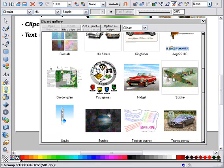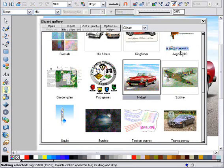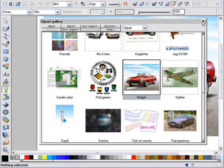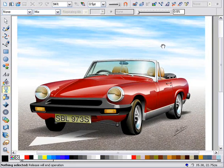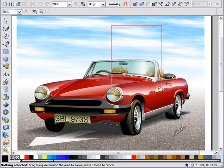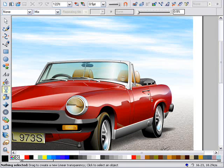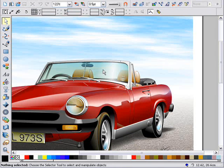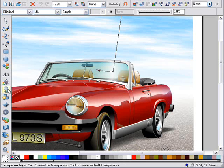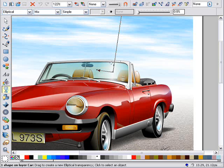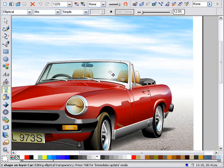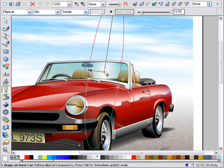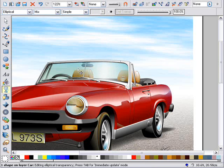One obvious use for transparency is simulating glass. The windscreen of this car does use transparency. But another use is to create reflections. If I select the screen and go into the Transparency tool, you can see it uses an elliptical transparency for the sunlight reflection. If I select the center control handle and hold for a second, you can see the elliptical shape. It's opaque in the center, and transparent on the edges.